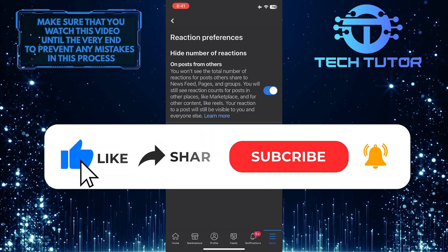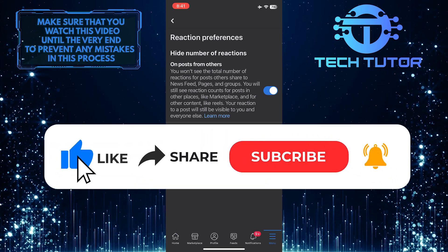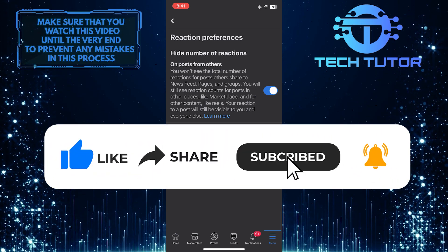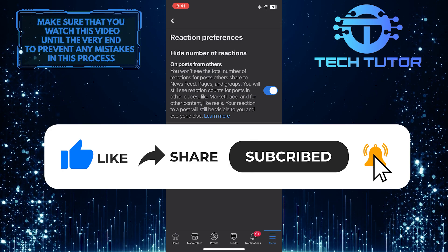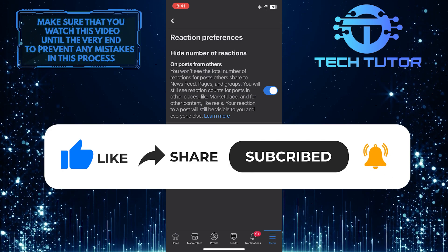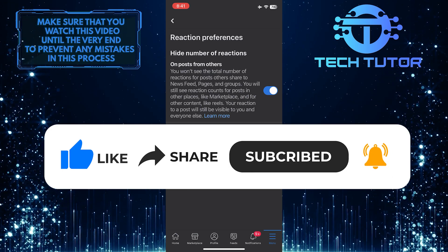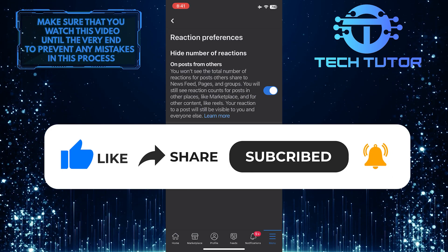And if this video helped you out, please give it a big thumbs up and subscribe to this channel for more tutorial videos like this one. Thank you so much for watching, and have a good day.